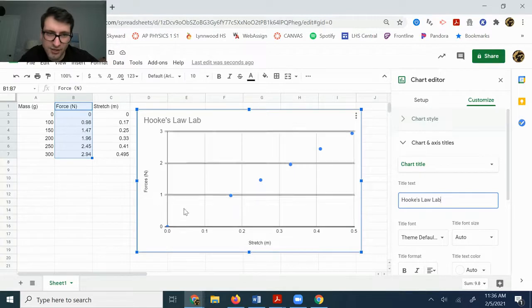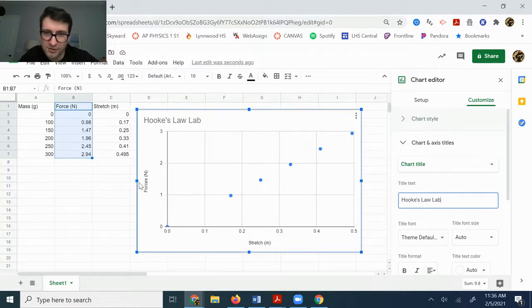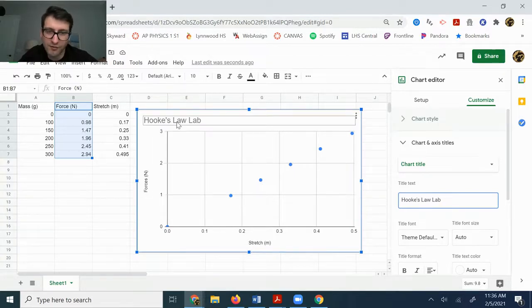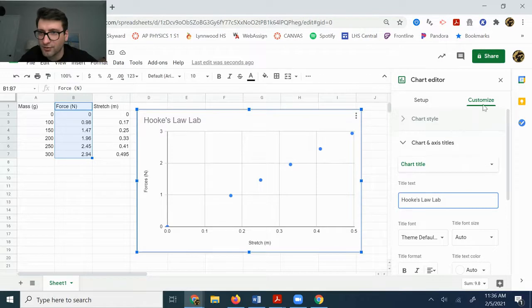Make sure that your axis titles are correct. That stretch and the forces are correct, but I don't really care whatever you want to title your whole chart. That's fine.